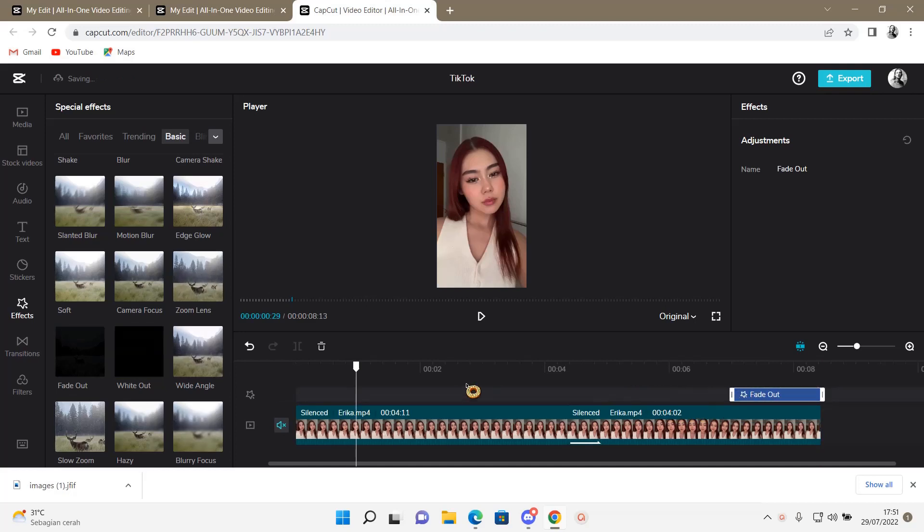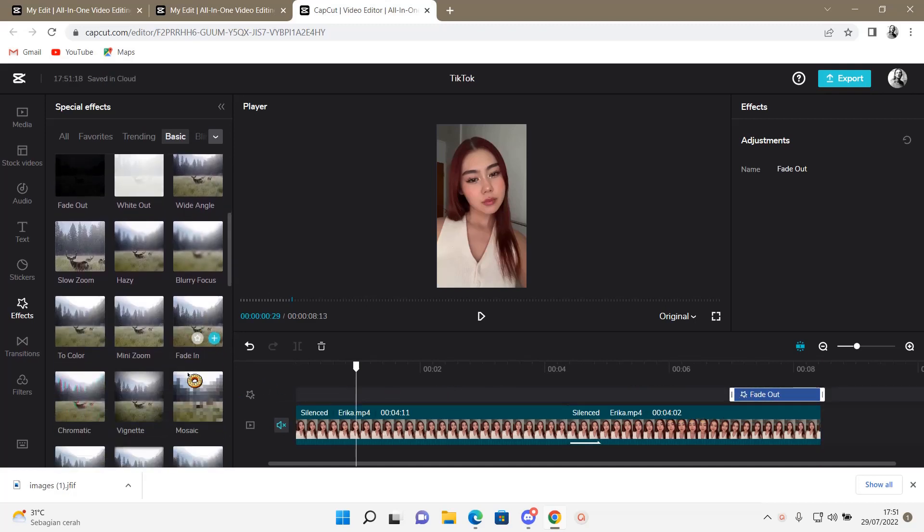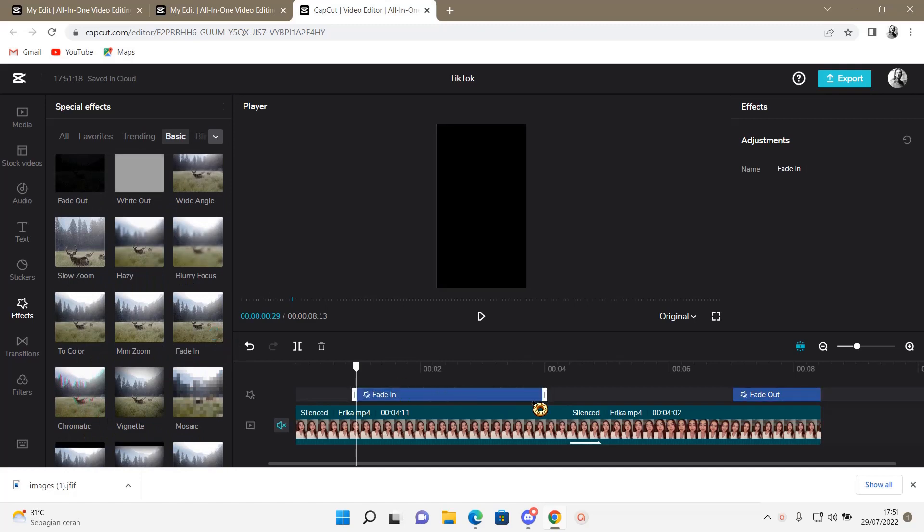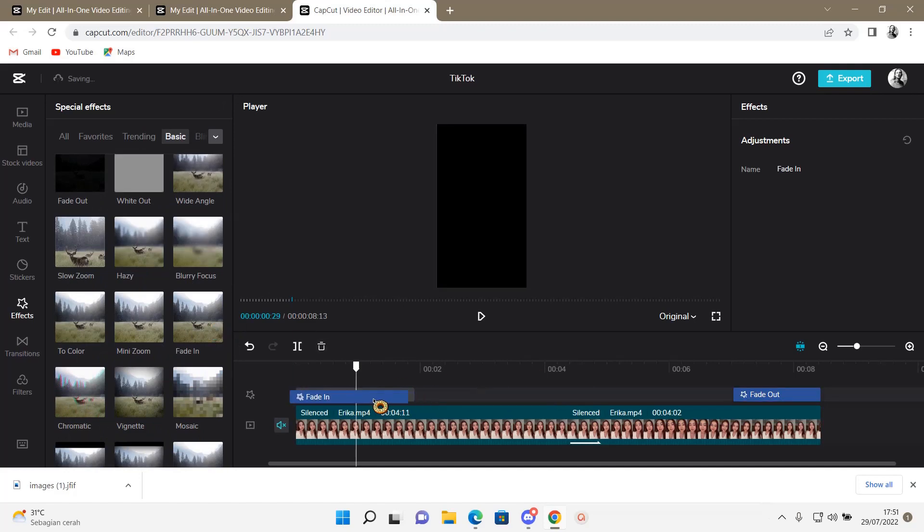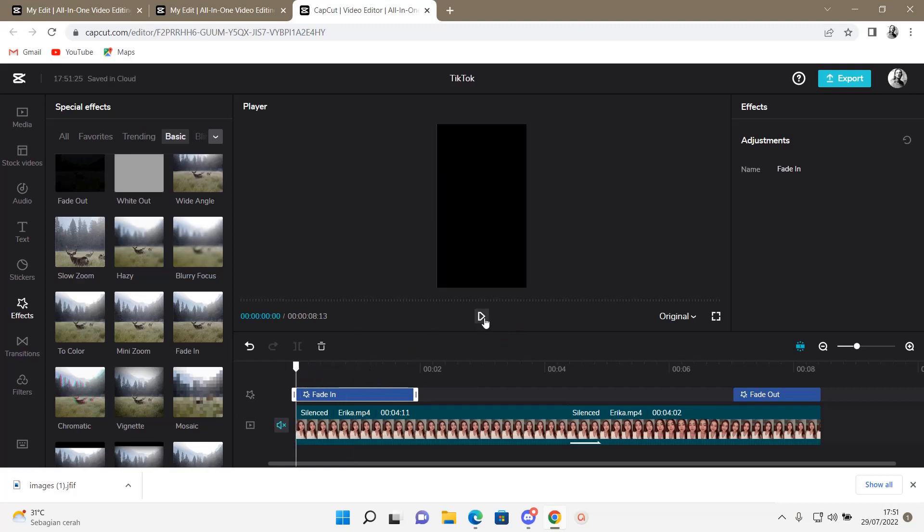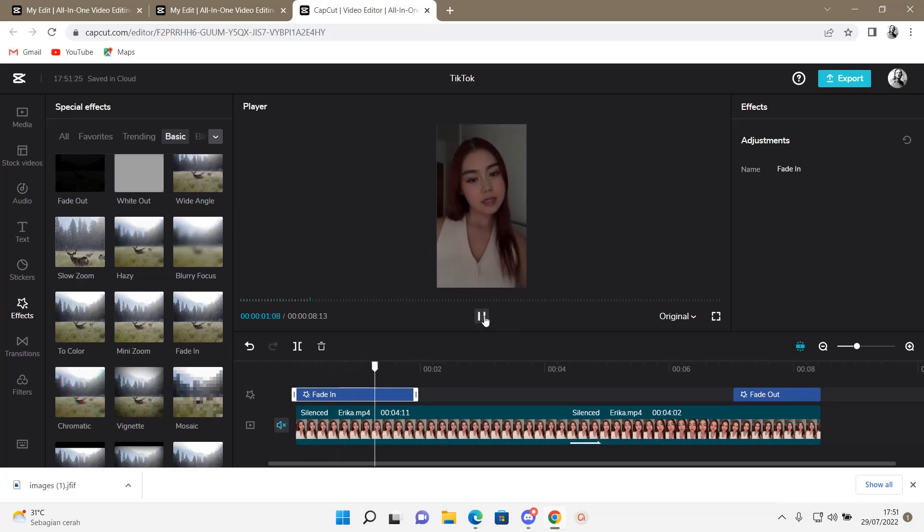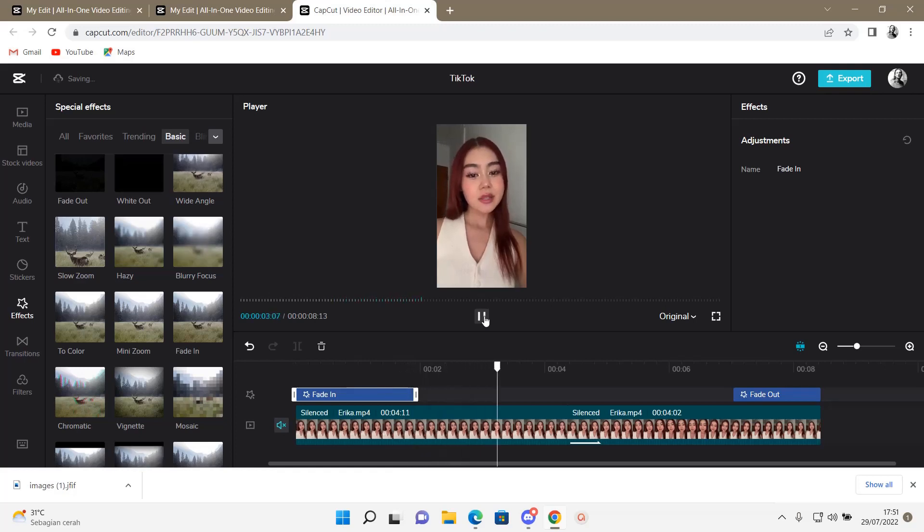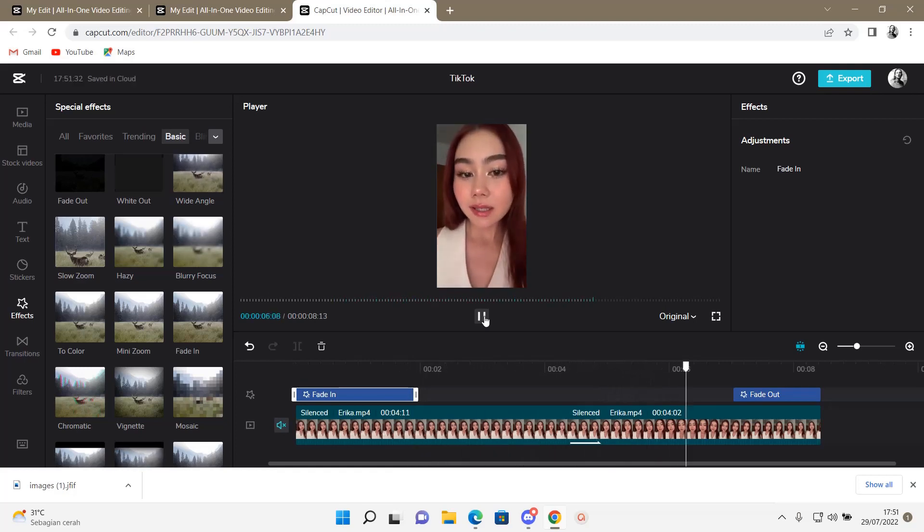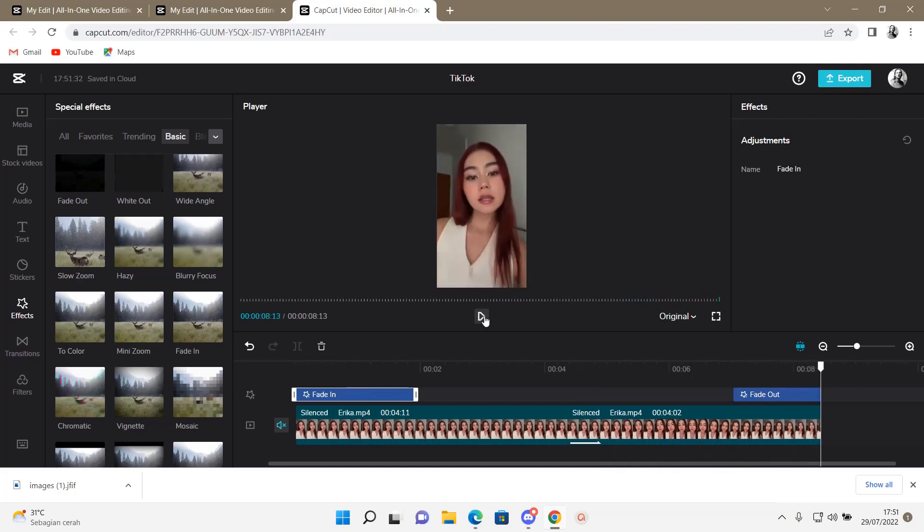Like so. And then I'm going to add in a fade in effect over here and add it to the beginning of the video. And now you don't have to split your videos to add in this effect because it's just going to be there without you having to split your clips.